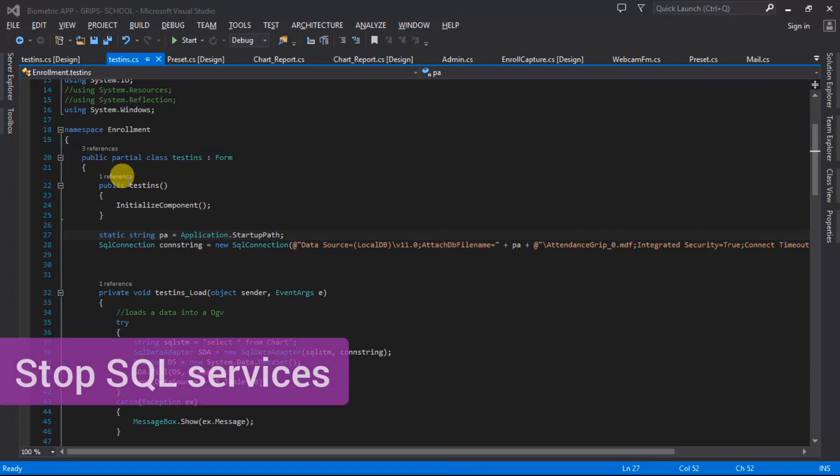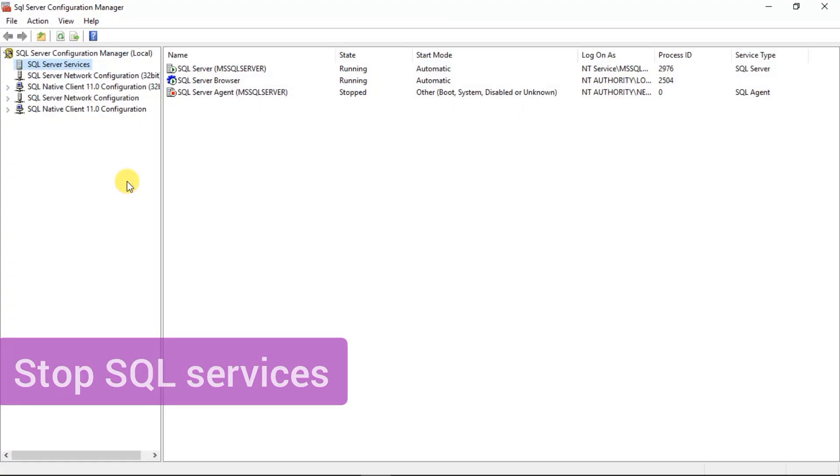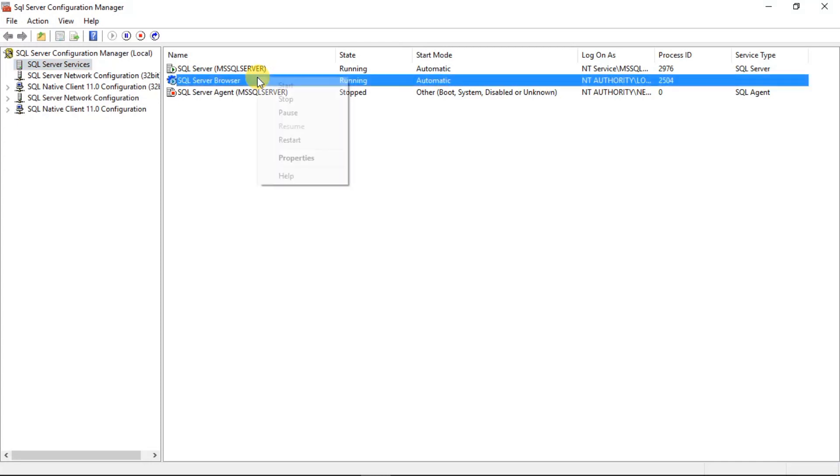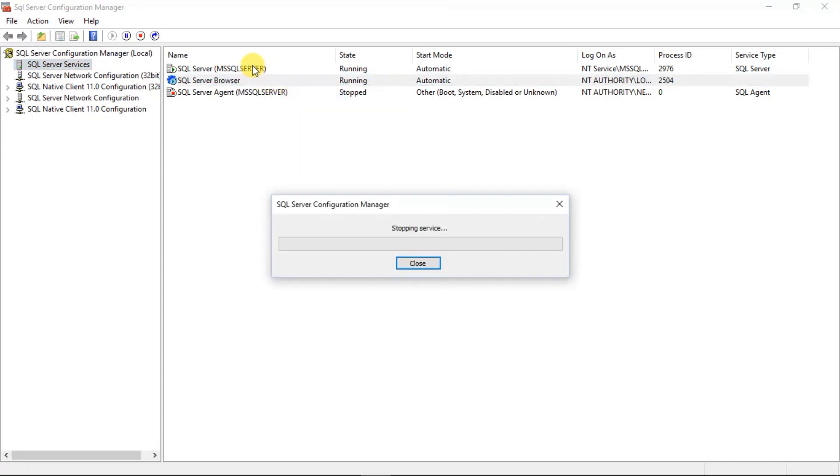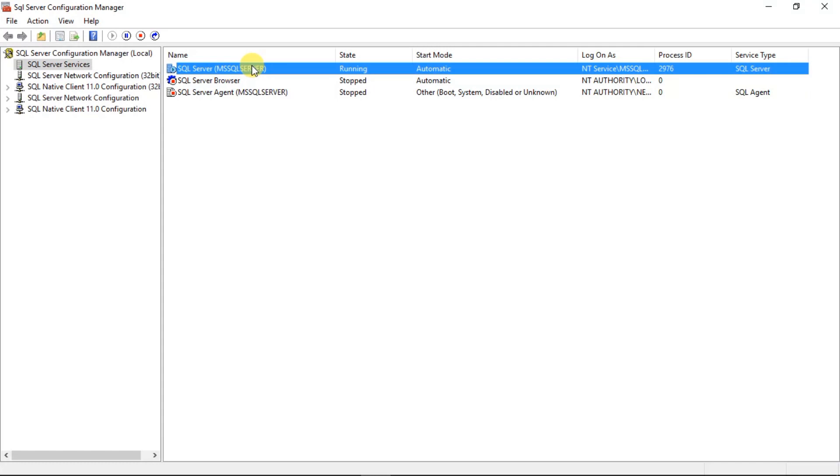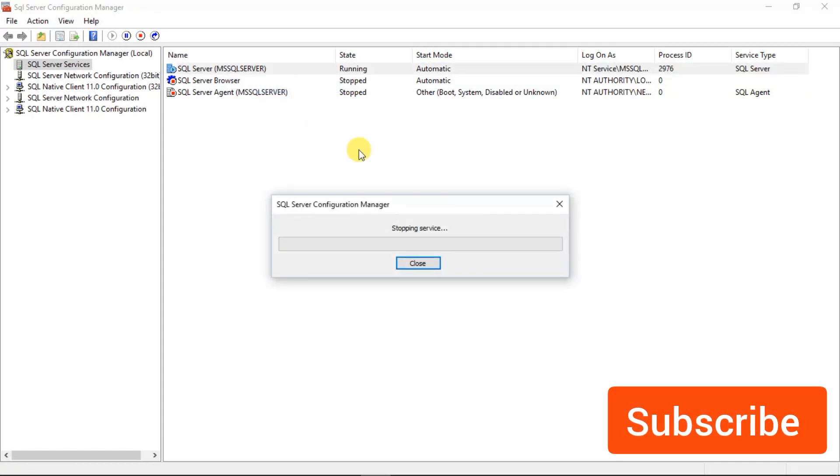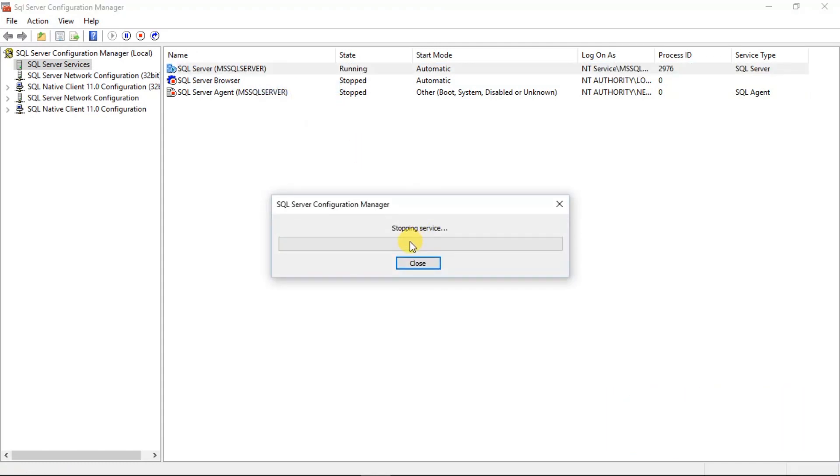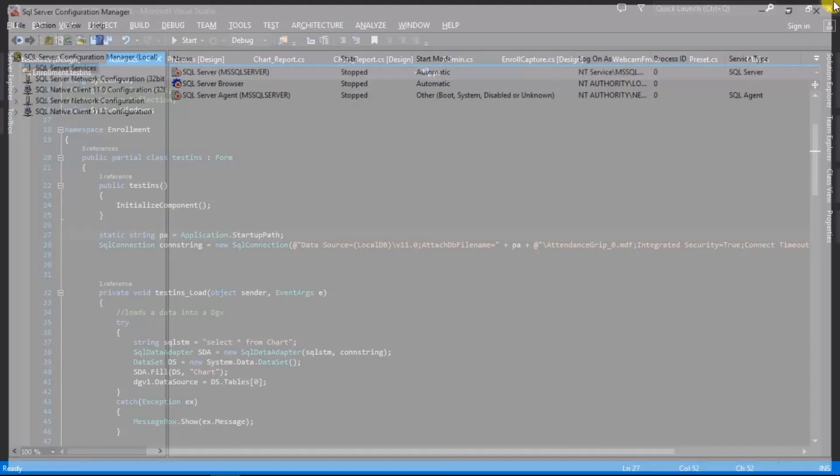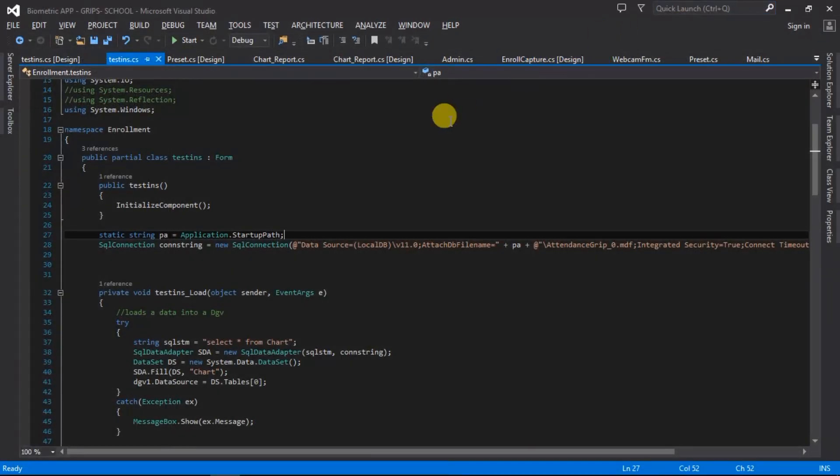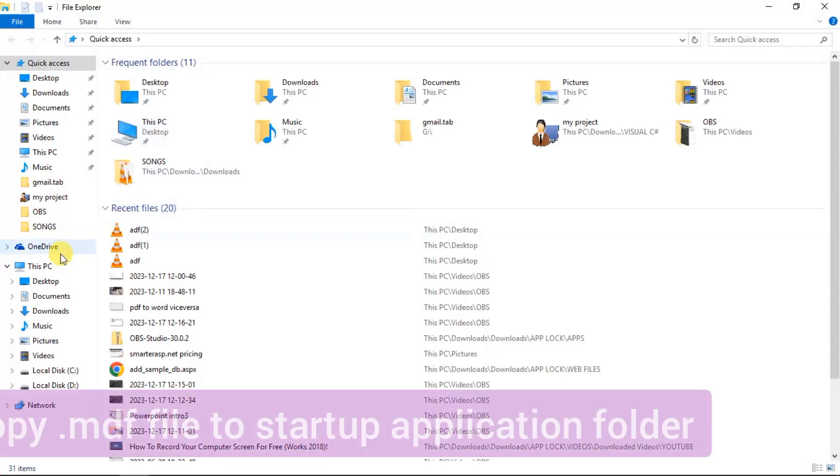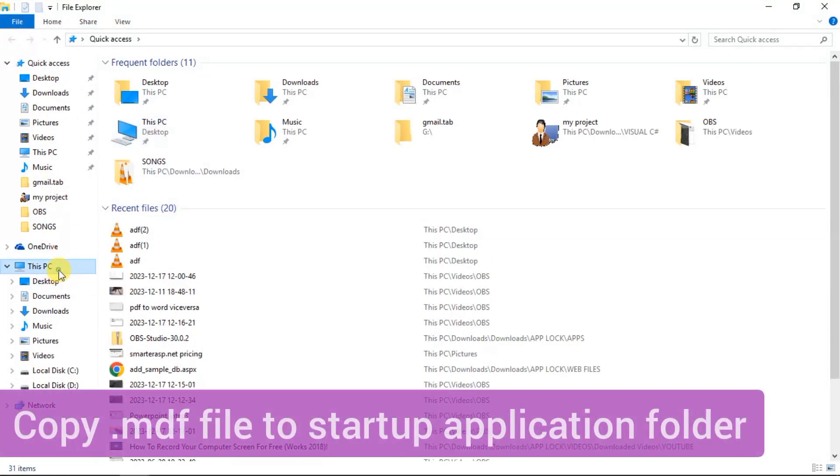I'm just going to stop them from running. These two are running so I'm just going to stop them. Once this stops I stop the next one. Okay, okay, so all of them are stopped right now.